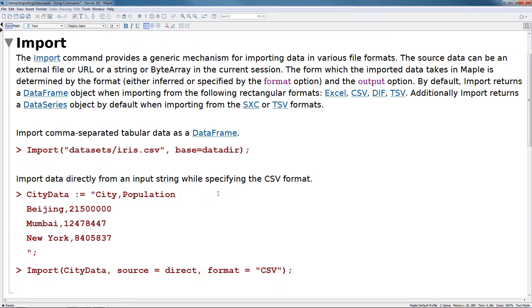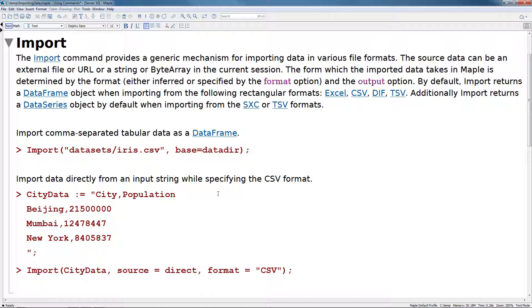The import command provides a generic mechanism for importing data in various file formats. The source data can be an external file, URL, string, or byte array in the current session. The form which the imported data takes in Maple is determined by the format, either automatically inferred or explicitly specified using the format option.